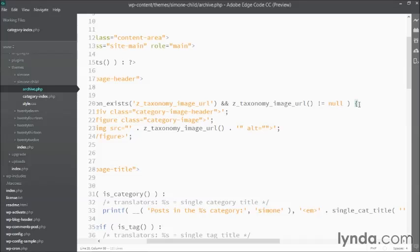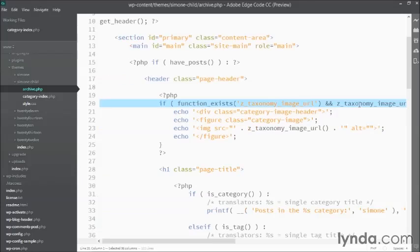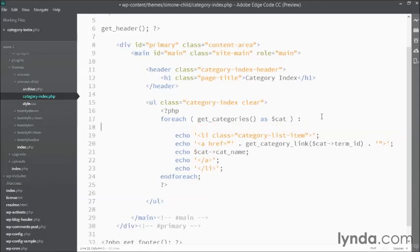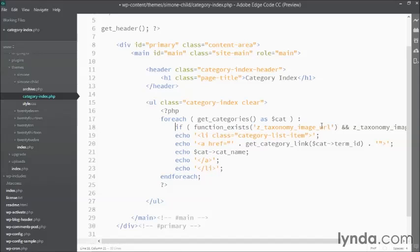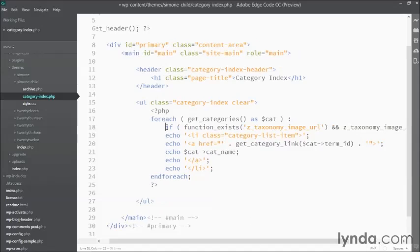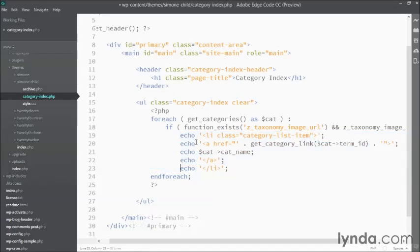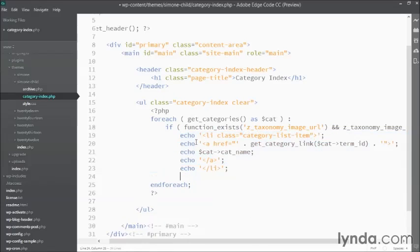So I'm going to use this exact same function here. I'll just copy it out, and paste it in here at the very top. And now I can test whether or not each of the categories actually has a category image. So I've started an if loop here, and that means I need to indent all this content down here,